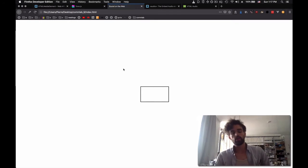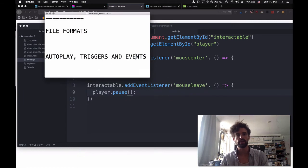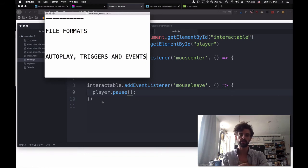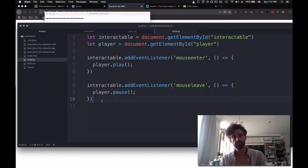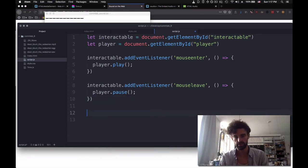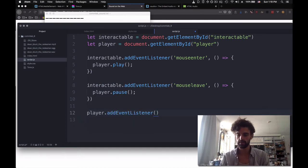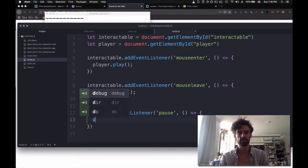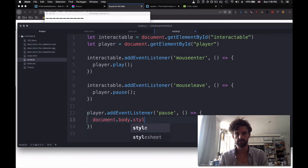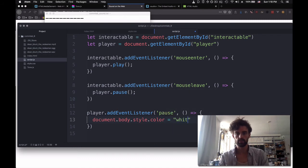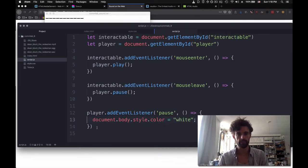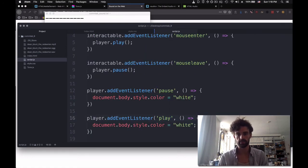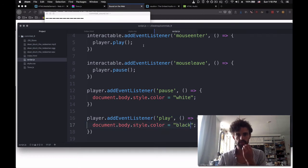So now, let's look at some of the elements that we can use, some of the events that we can use in media elements. So we can actually monitor what is going on in our file. And particularly, we can check if it is paused, if it is played, and how far the current time is. So for instance, we can say player.addEventListener, pause. And then what are we going to do? We're going to say document.body.style.color equals white.